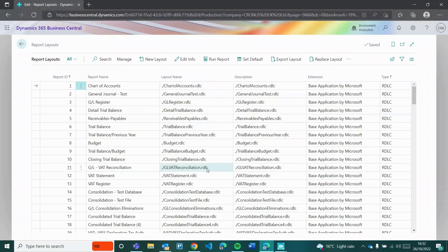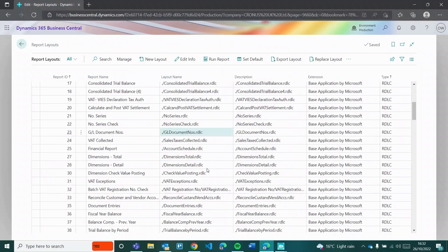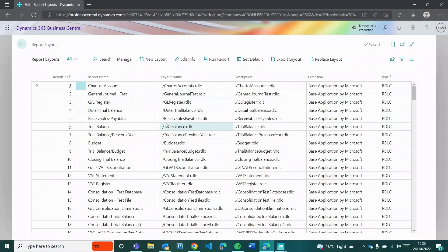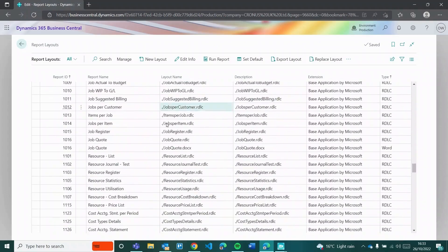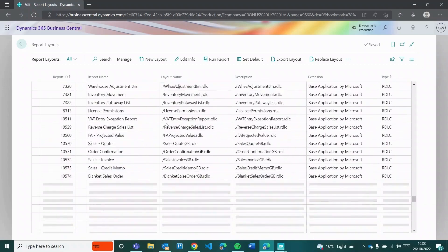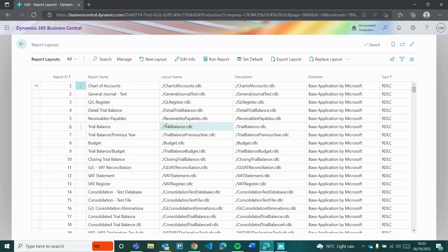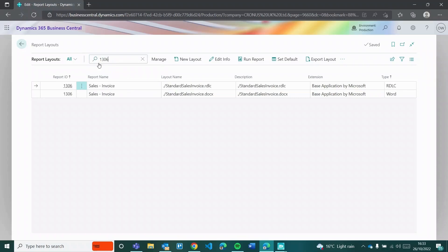The Report Layouts page was released as part of Release Wave 1 of this year. It lists every single report layout built into the system, and also facilitates Excel reports - something I might go into in another video. If I search for 1306, one thing that gets confusing is that if people have been using the legacy Custom Layout page, Ollie's layout won't appear here. Report Layouts only shows ones created from this screen. So even though I have multiple layouts for 1306 in Custom Report Layouts, Report Layouts doesn't know any of them - it only knows the two base ones created here.